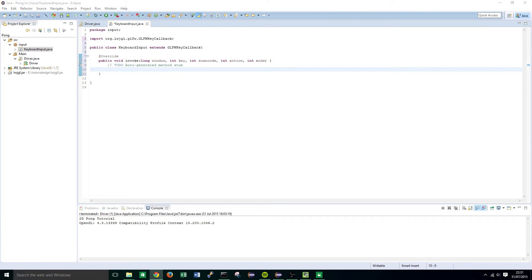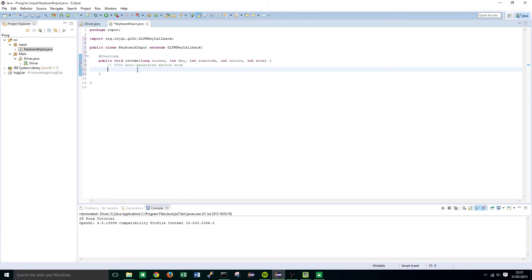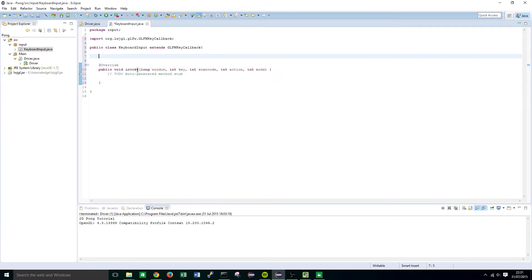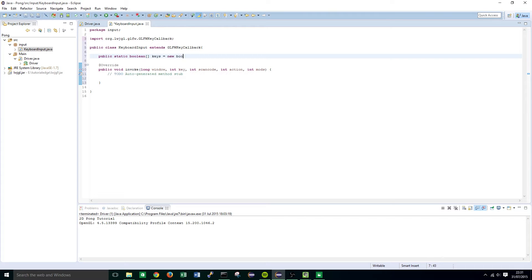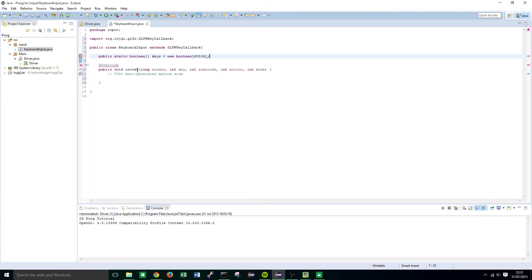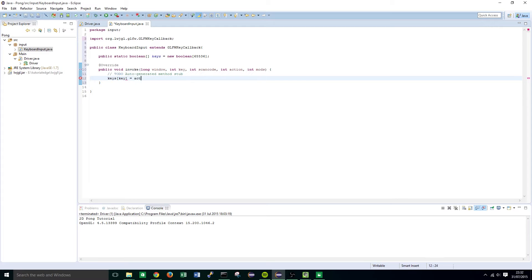Within this method we are going to set a boolean value for our keys whenever a key is held down. So basically up here we're going to create a boolean array public static boolean array and we're going to call this keys equals new boolean and just like the cherno project we're going to call it 65536. Within here we're going to do keys key equals action not equal to glfw release.